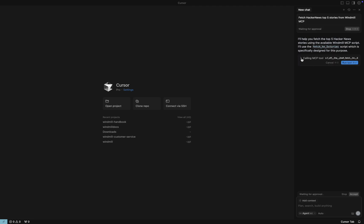Cursor asks us to approve the MCP tool. We accept, and in just a few seconds, the stories are retrieved.